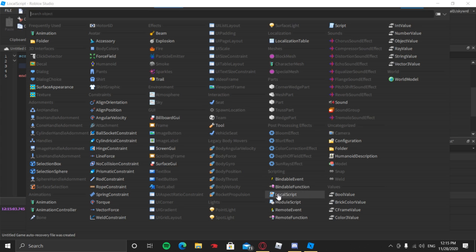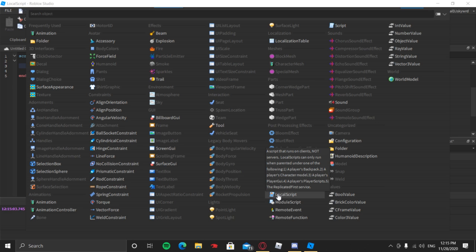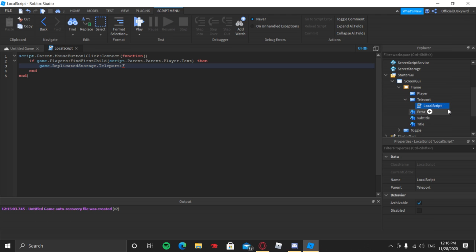LocalScripts only work on the client — a script that runs on the client, not the server. LocalScripts can only run when parented under: a player's Backpack, a player's Character model, a player's PlayerGui — which all StarterGui stuff goes into — a player's PlayerScripts, or the ReplicateFirst service, which is for things like removing chat.